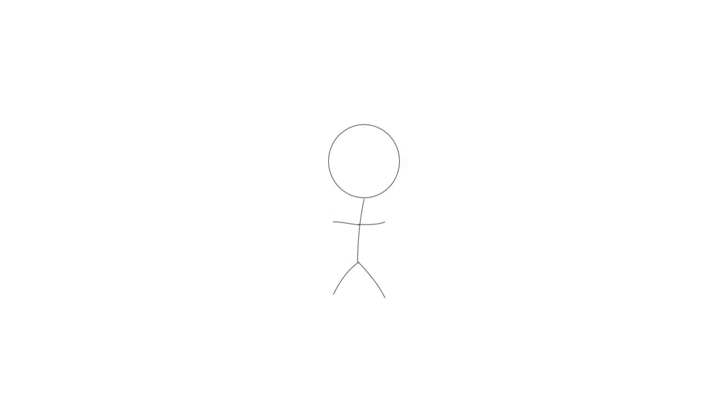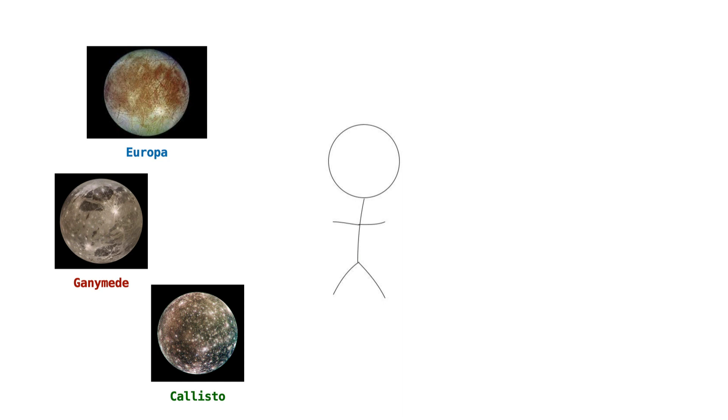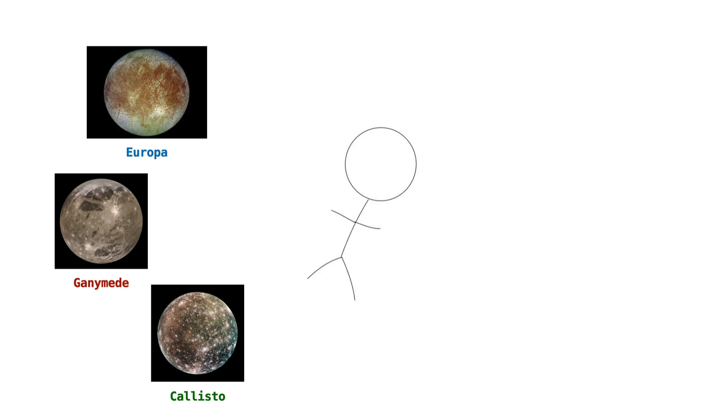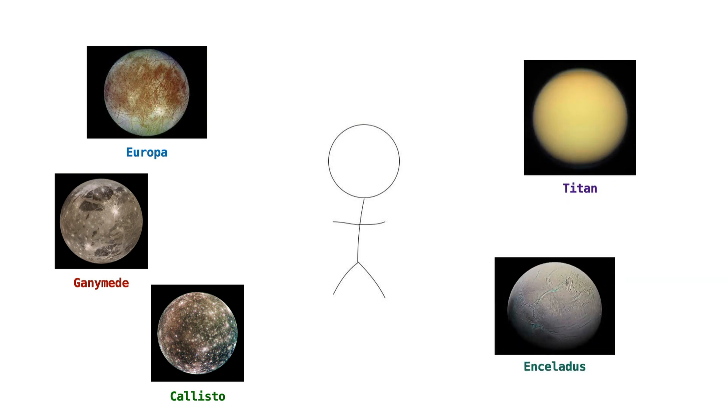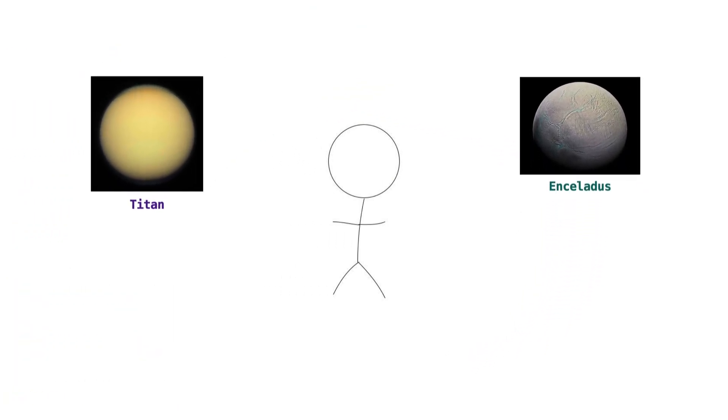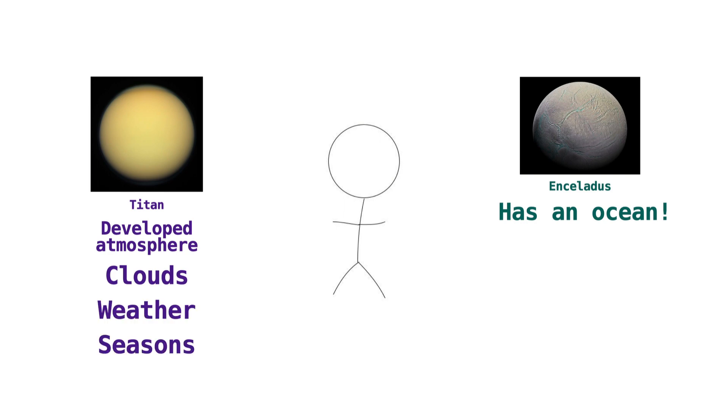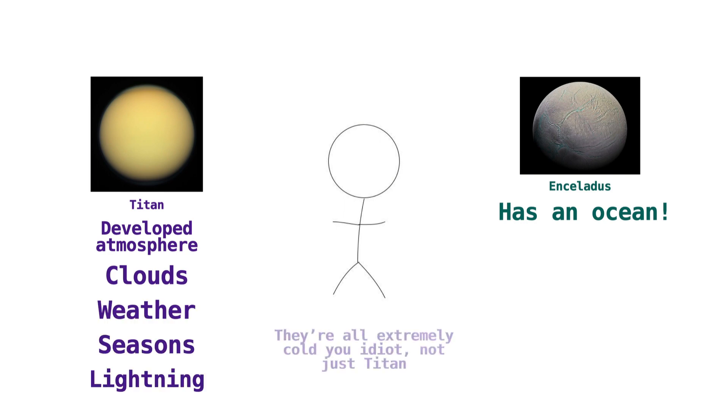Another place to look in our solar system is certain moons of gas giants. Europa, Ganymede, and Callisto, all moons of Jupiter, host giant oceans beneath their icy surfaces. If the sun expands enough, their surfaces could melt slightly, making them more hospitable. We can also take a look at Titan and Enceladus, moons of Saturn. Enceladus, like Jupiter's moons that I just mentioned, features an ocean under its icy shell. Titan, meanwhile, is a bit more unique. It's the only moon in our solar system with a fully developed atmosphere. In fact, its atmosphere is about 50% denser than the one here on Earth. Titan also has clouds, weather, seasons, and maybe even lightning. Of course, right now it's extremely cold, but in the sun's red giant phase, things could change.